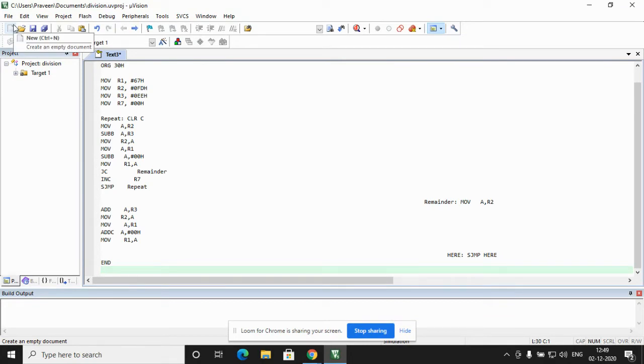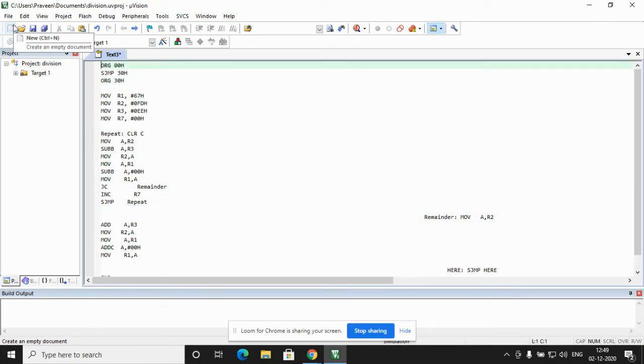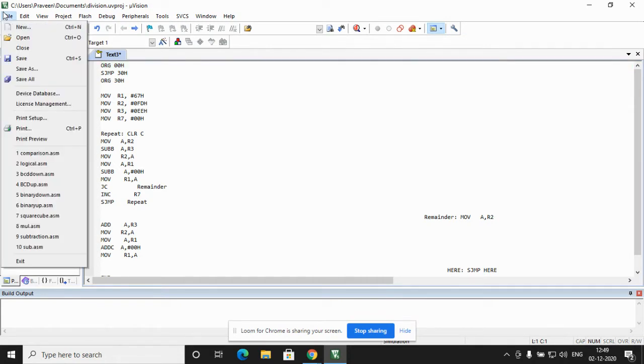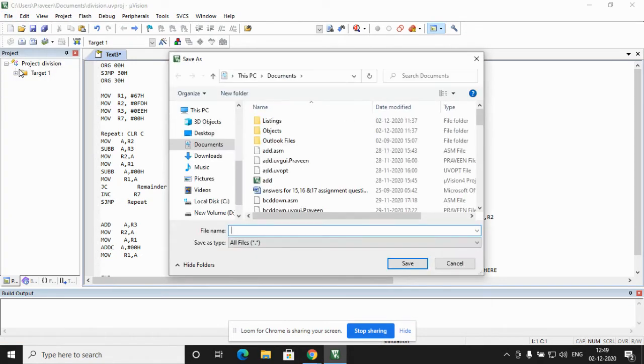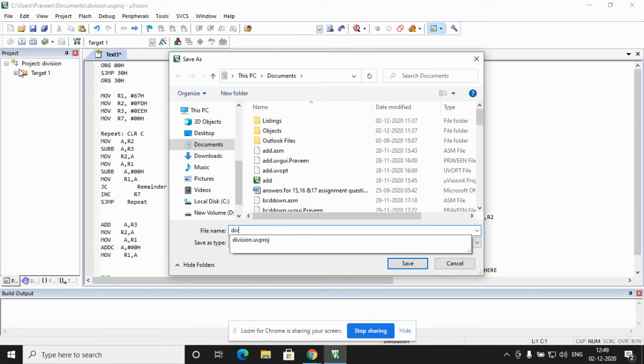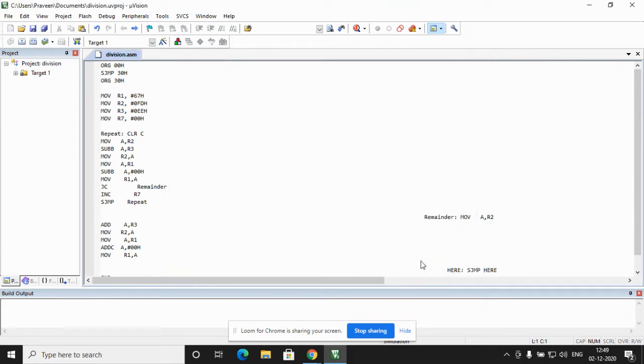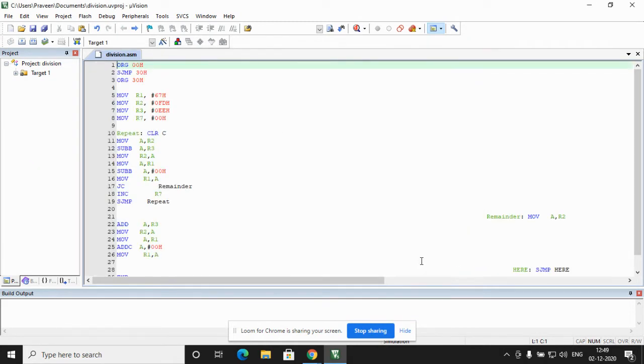This is the program which we have typed. After typing the program we have to save the program with dot asm extension. Again I go to the menu bar. The first option is file. I click on file. I go to the fifth option save as. Here it asks me to type the file name. I type the file name as division dot asm because we are performing division operation and I click on save.